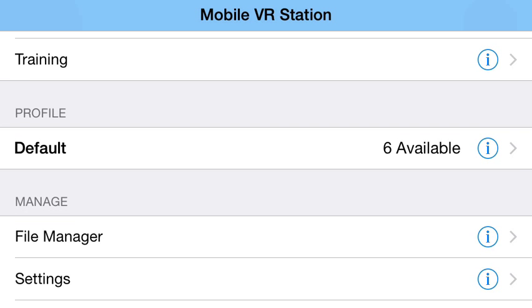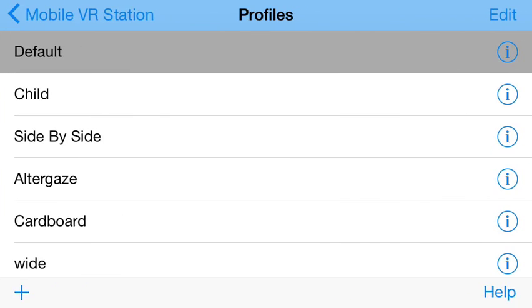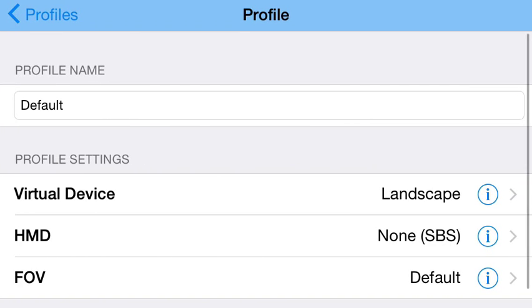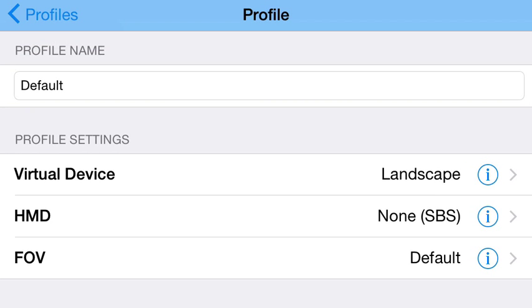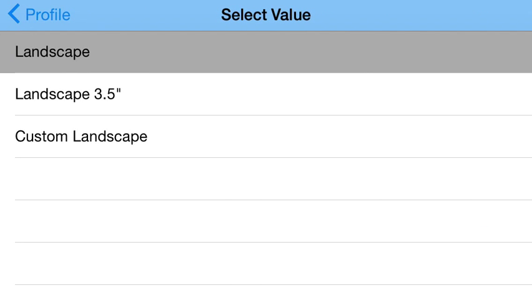I'm going to click on the information eye on the right side, and it will jump to the profile setup. For most iPhone devices, if you click on the virtual device, it will show landscape.